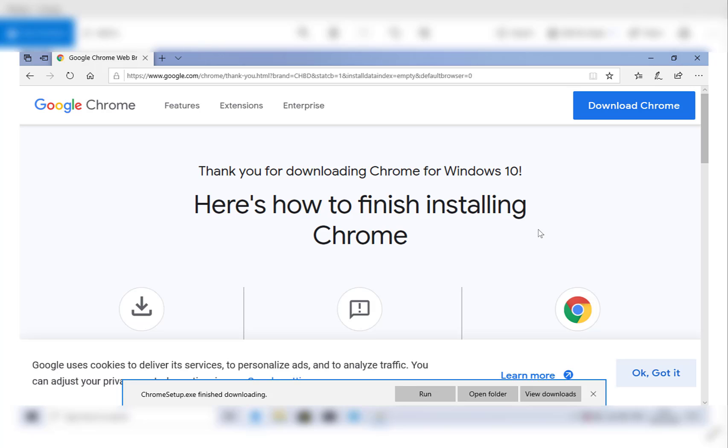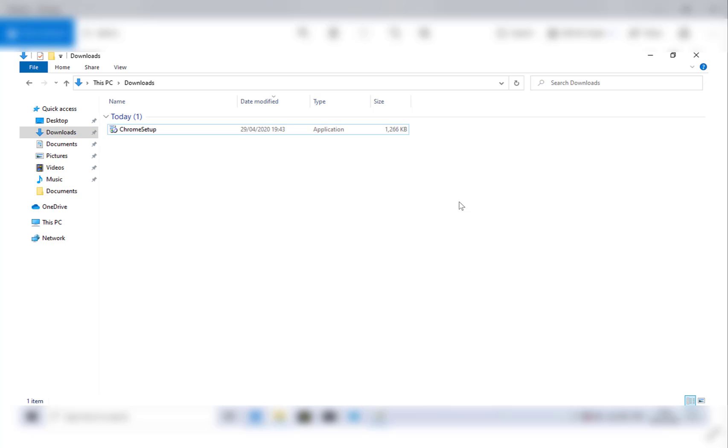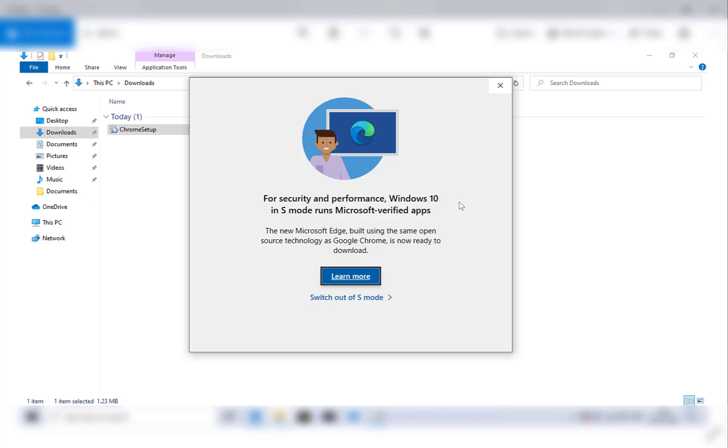So here I am on the Google Chrome homepage about to download it. I've clicked download, then I've clicked view downloads, and it's taken me to this area of my downloads. I've double clicked on the Chrome setup and then I've gotten the following message.